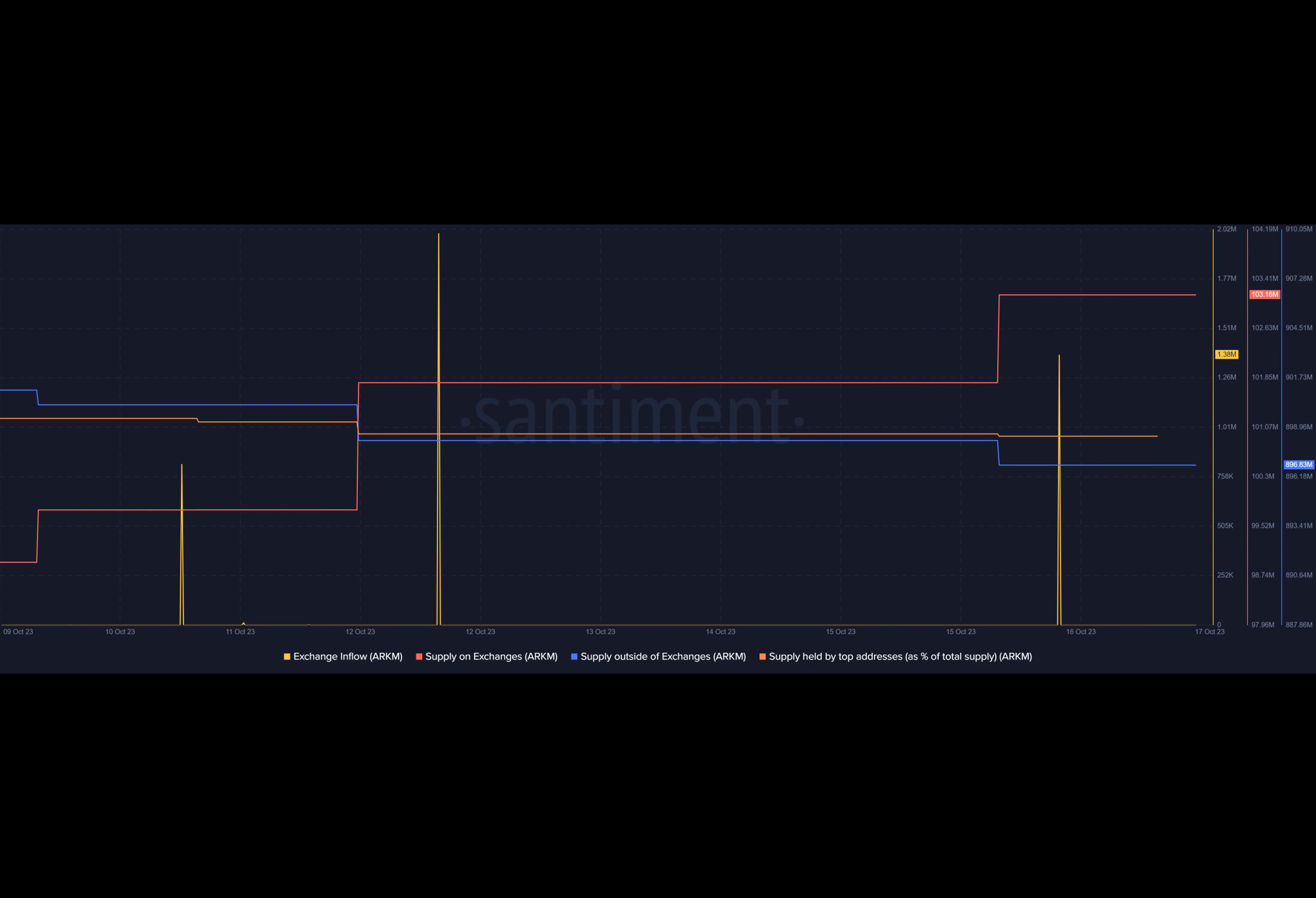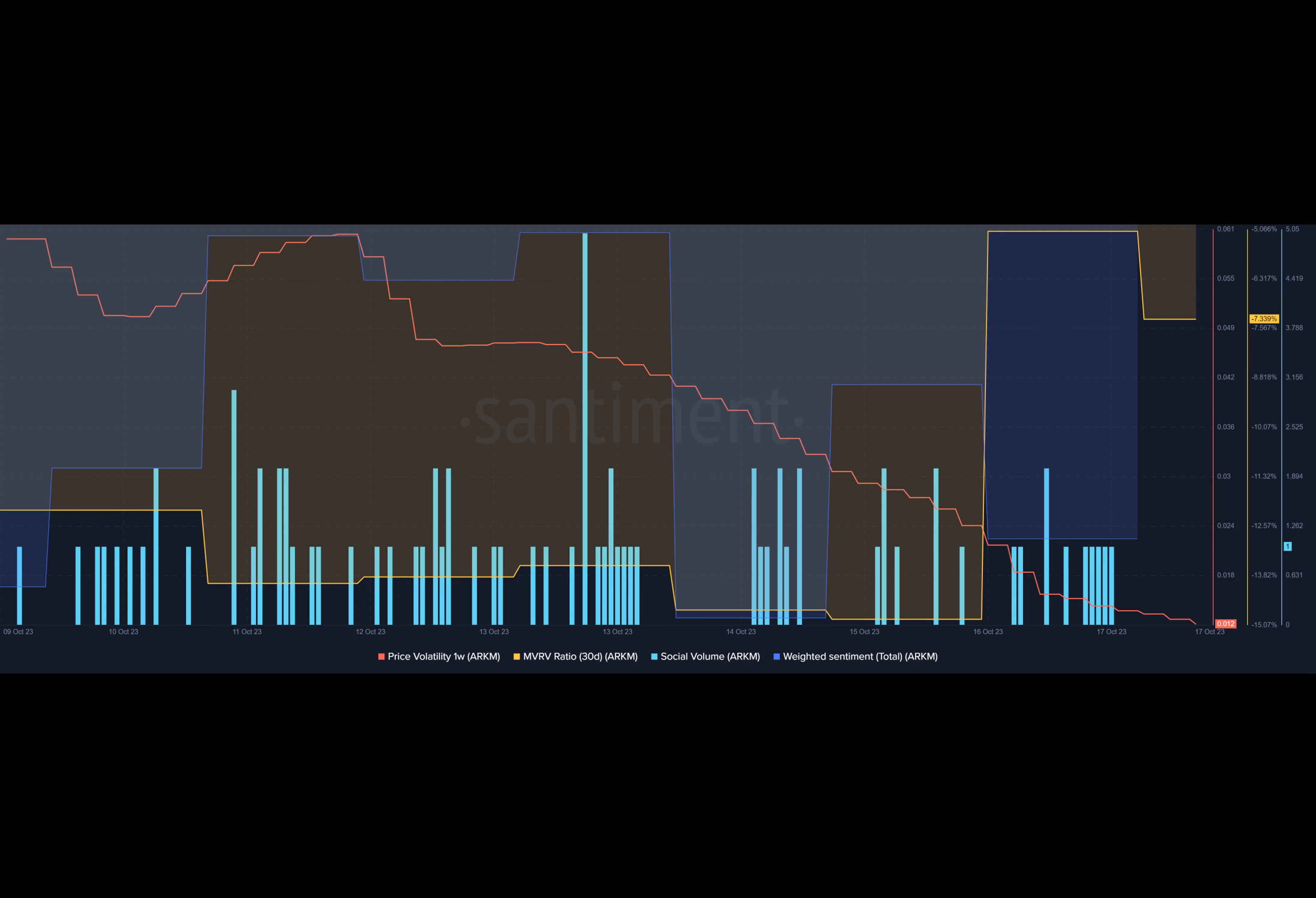On the other hand, Arkham's Money Flow Index has turned bullish, suggesting a positive momentum. In conclusion, Arkham's recent price drop and selling pressure from investors have raised concerns about the future of this token.